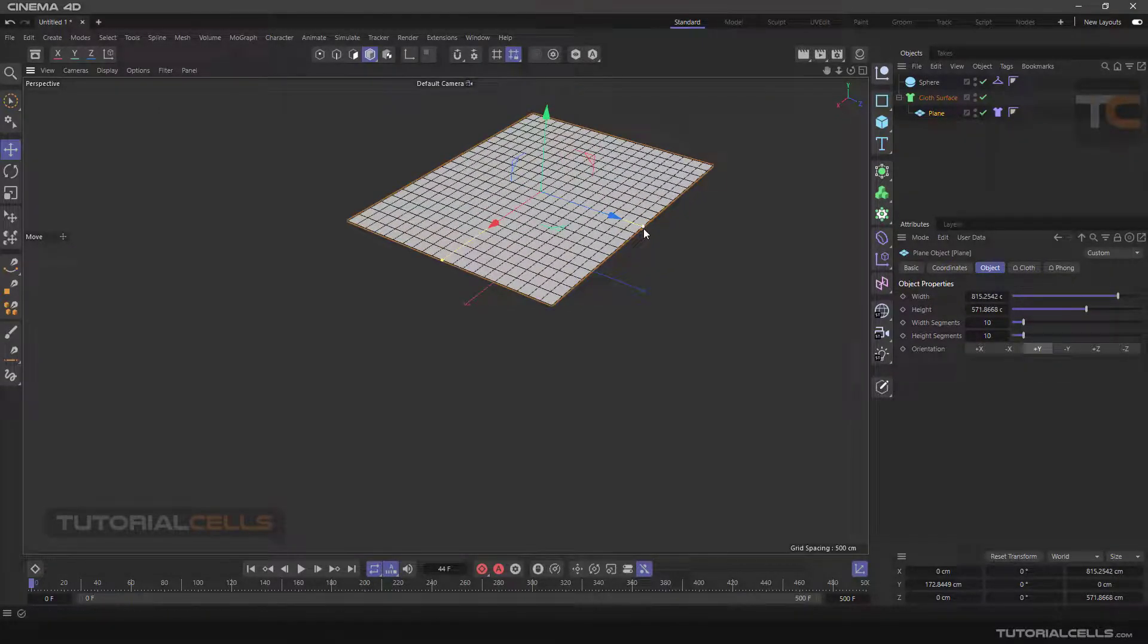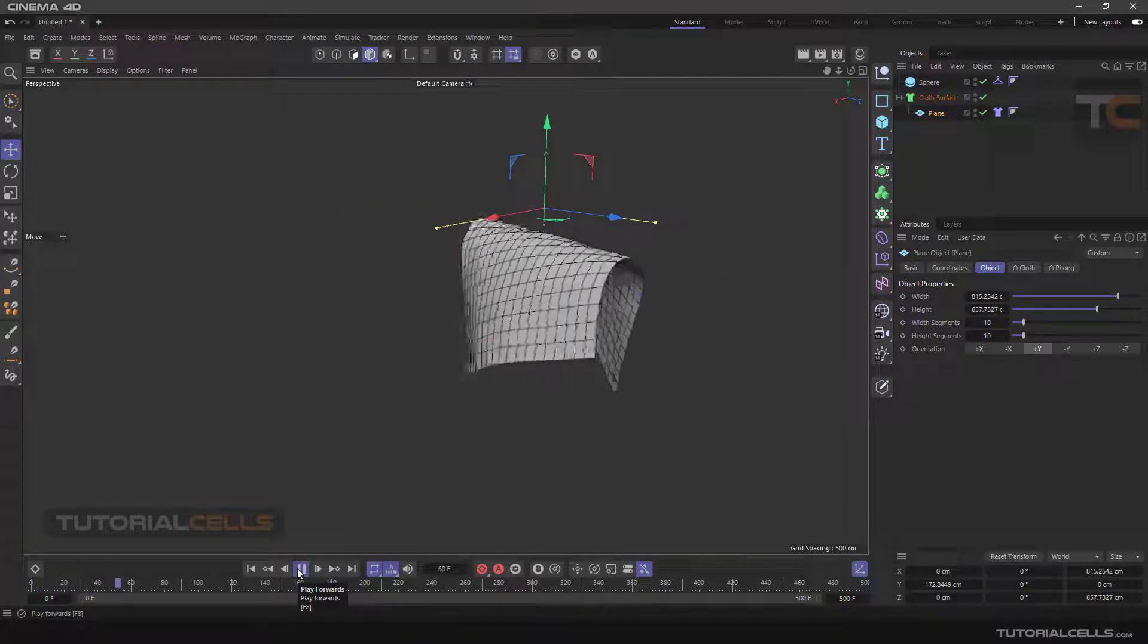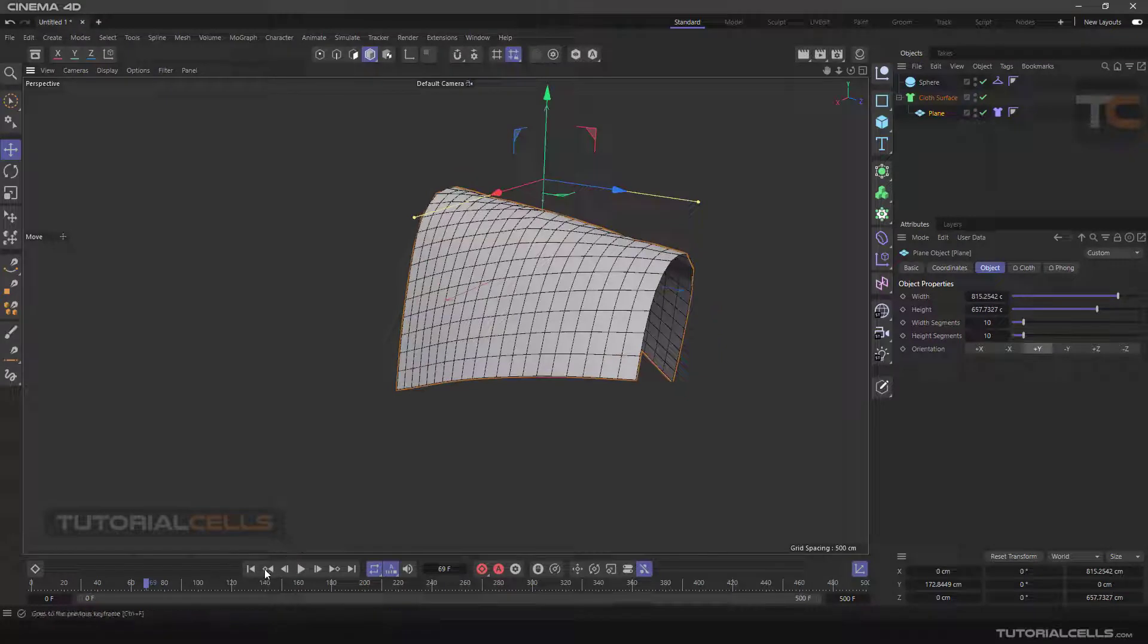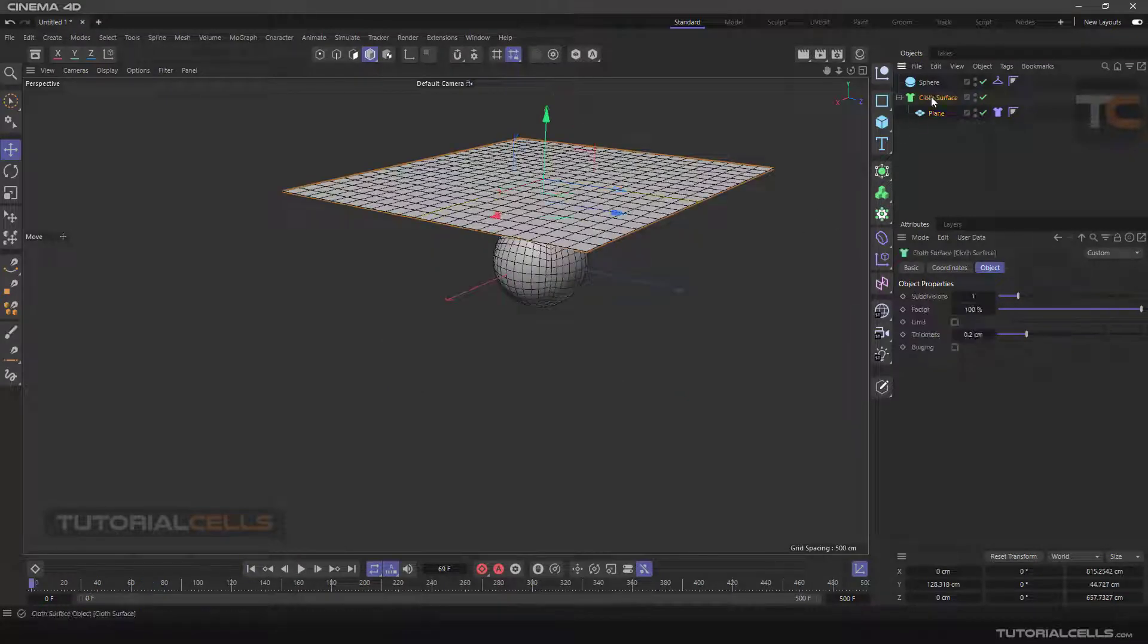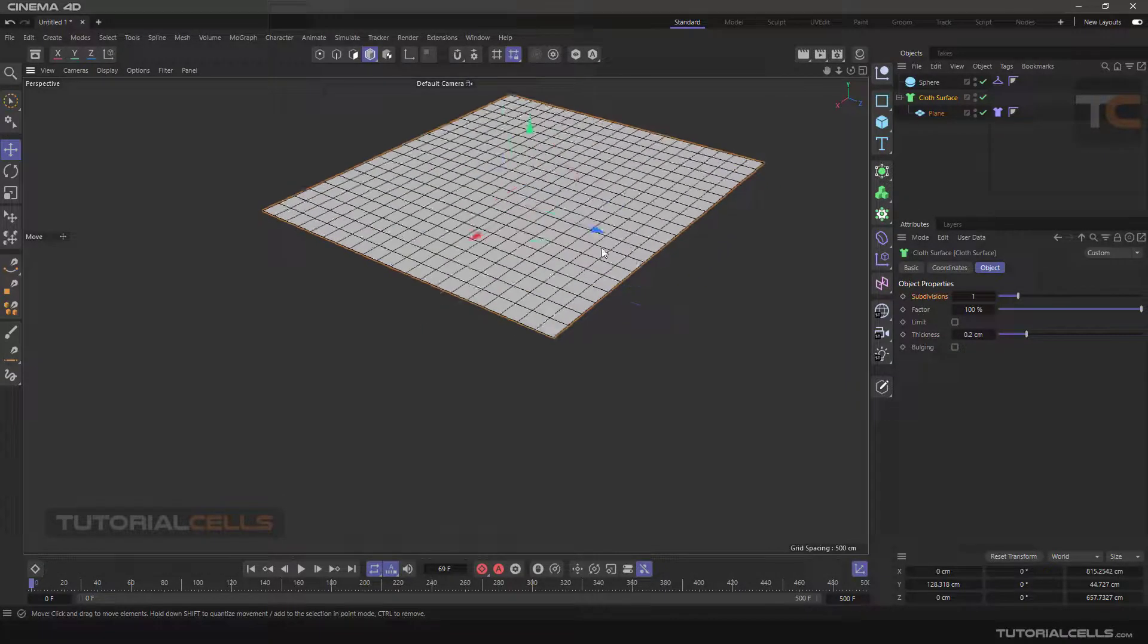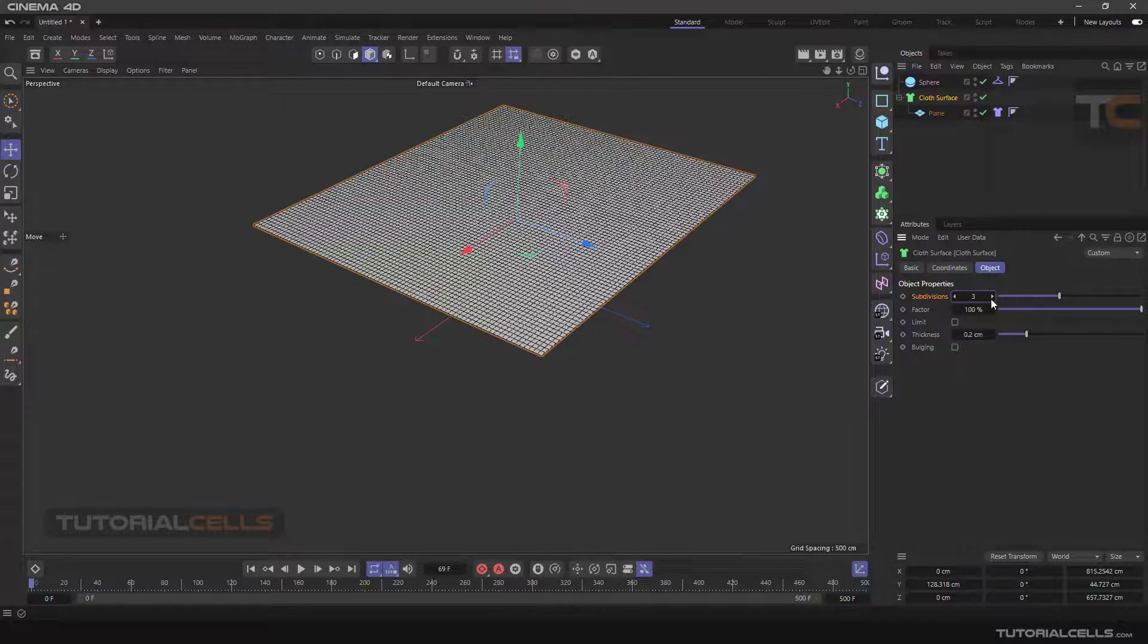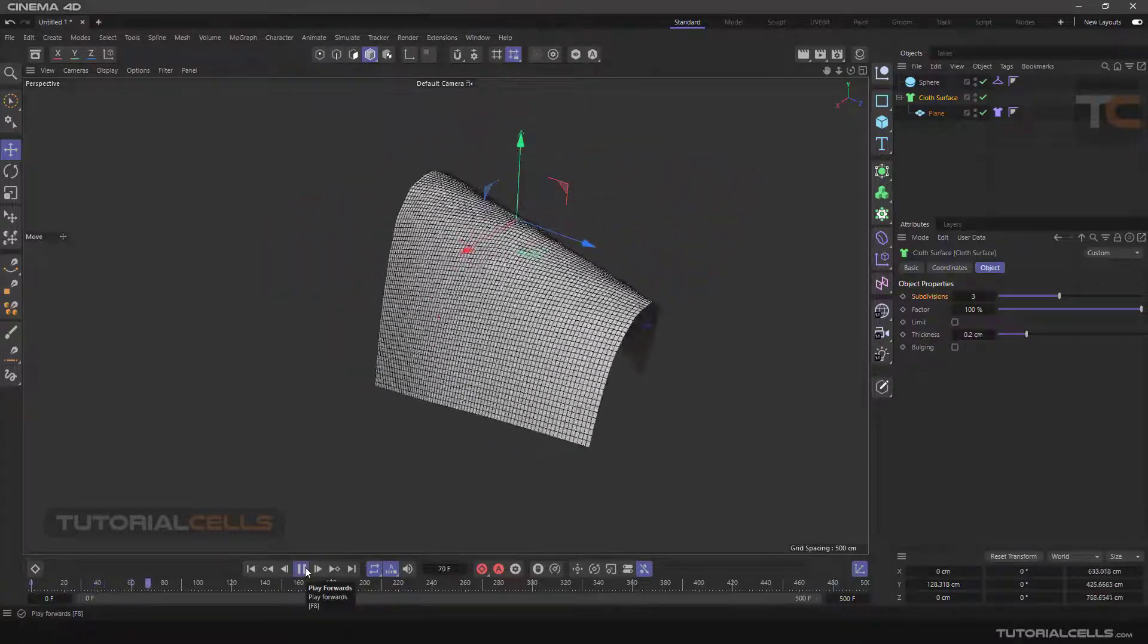And anytime you need to play again. You can add more subdivision here. Go into the settings of the cloth surface and you can increase the subdivision and do it. Now we have better results.